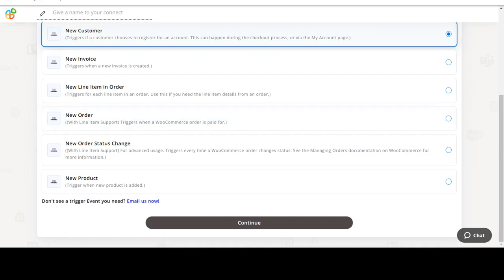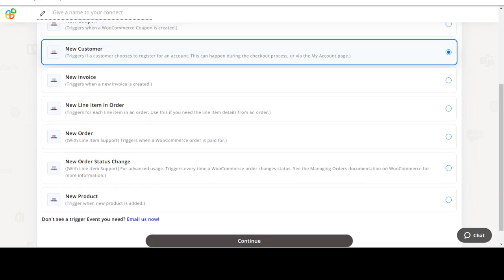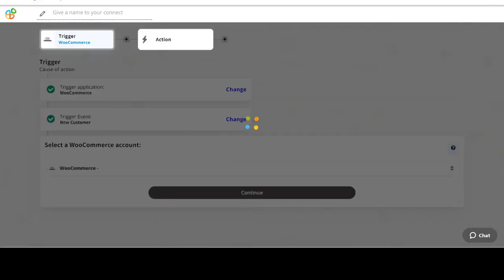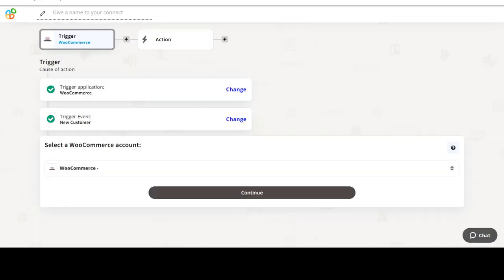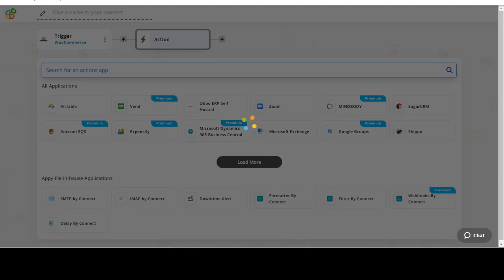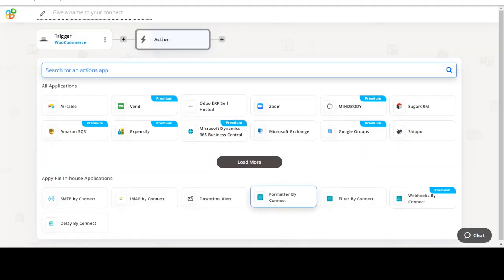In this video we will integrate WooCommerce with AutoTask to automate workflows between the two apps. We will choose a trigger from WooCommerce and then an action from AutoTask. Please watch the video till the end.